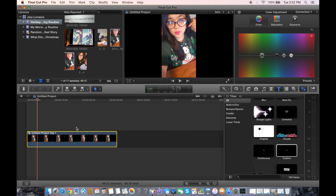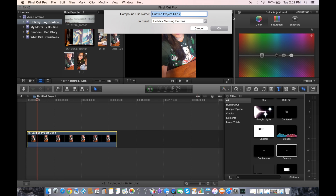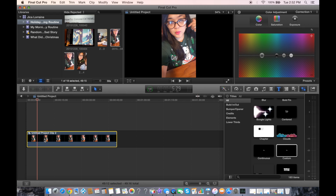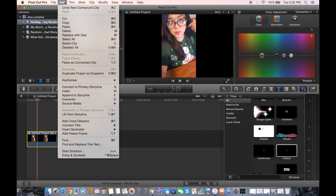You're going to click on that video, right-click, and make sure you pick 'New Compound Clip.' You can leave it as is or name it whatever you like — I'm just going to leave it like that for now.